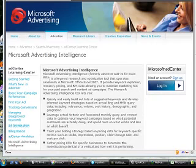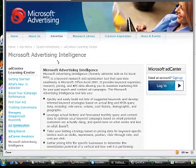So this is what I want you to do. I want you to go to your favorite search engine and just do a search for Microsoft Advertising Intelligence. This is Microsoft's key phrase research tool that has been in alpha up until now.